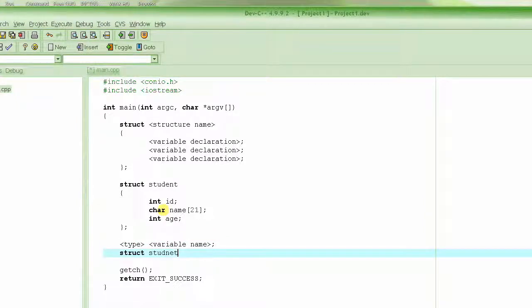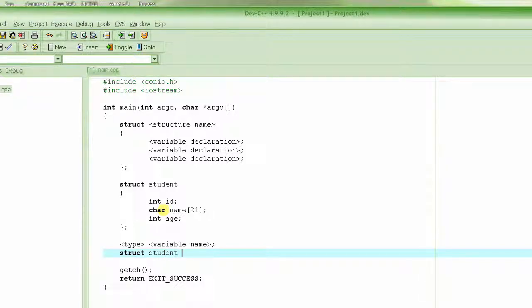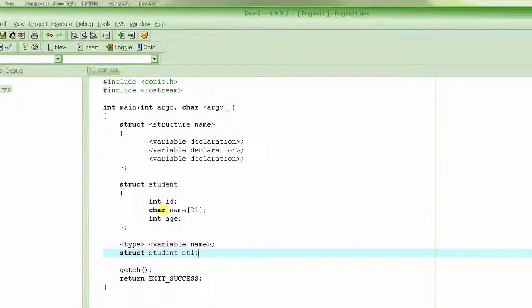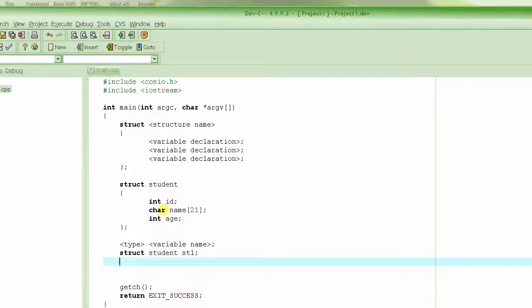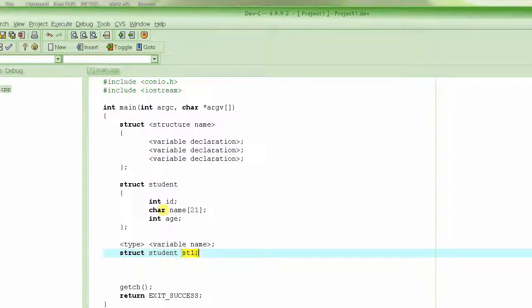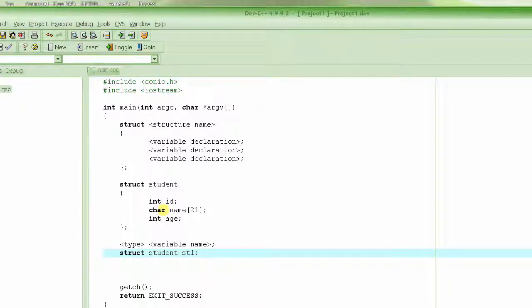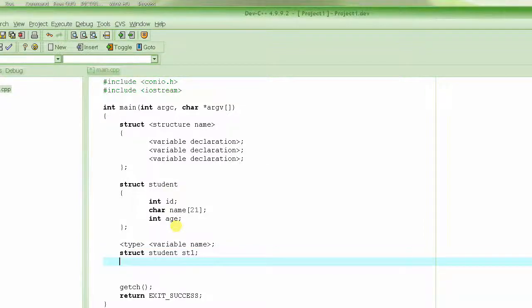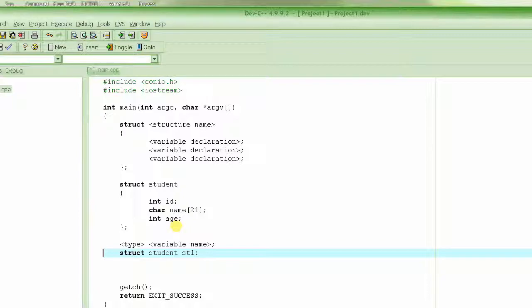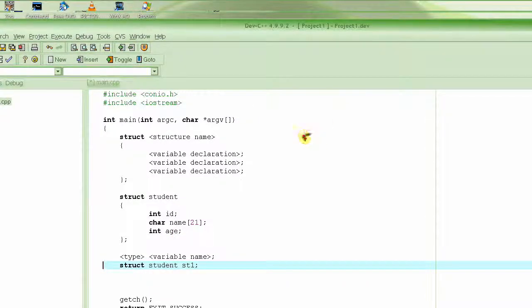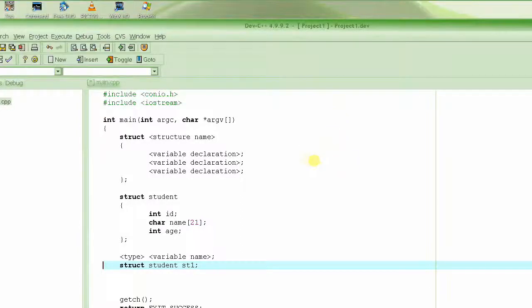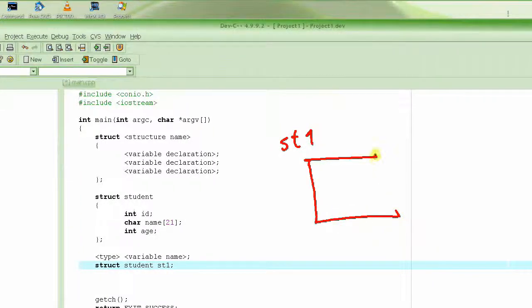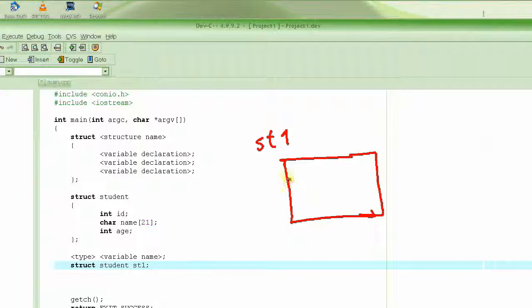So this is your new type: struct student, followed by the name of the variable. This will create one student structure. Let's call it st1. This whole thing is the type, and this is the variable name. This basically declares the student st1. So now our picture is something like this: there is a structure st1, and inside that structure there are three members.